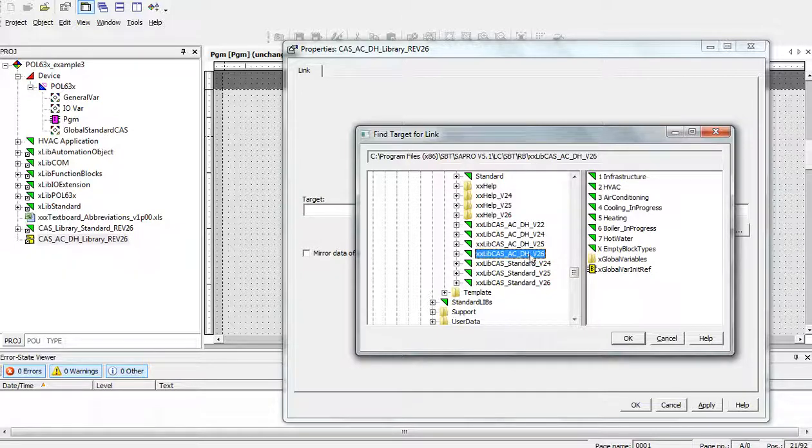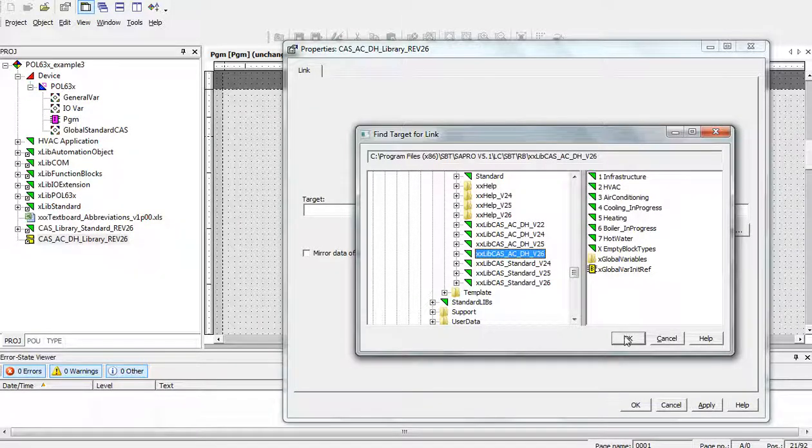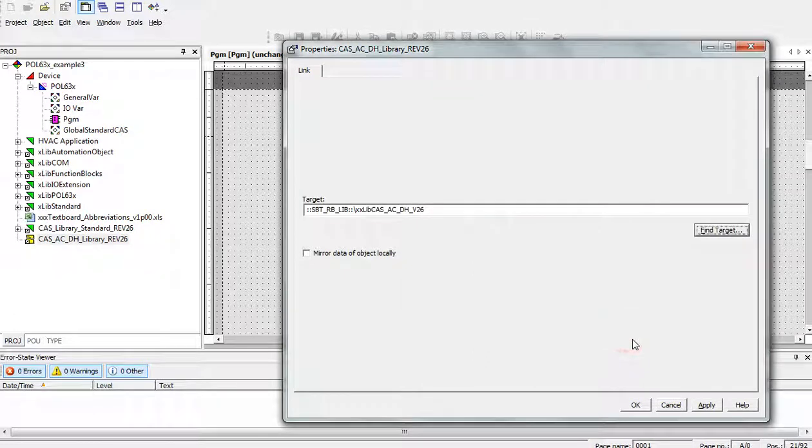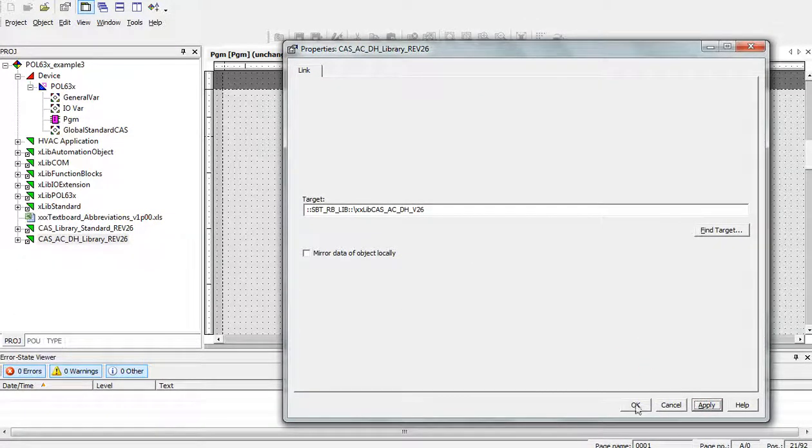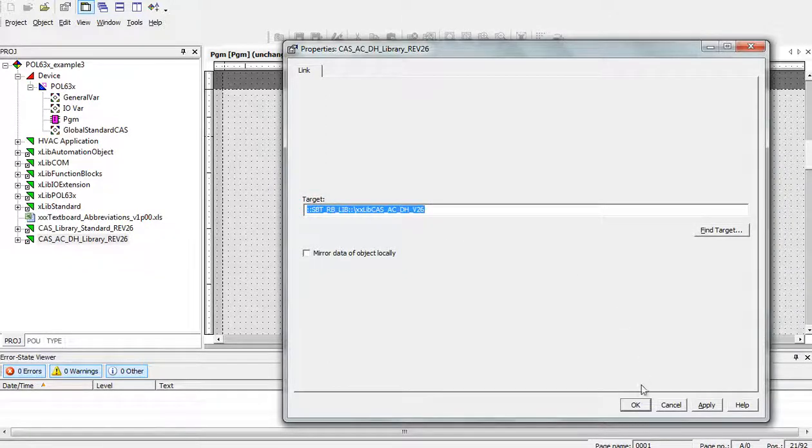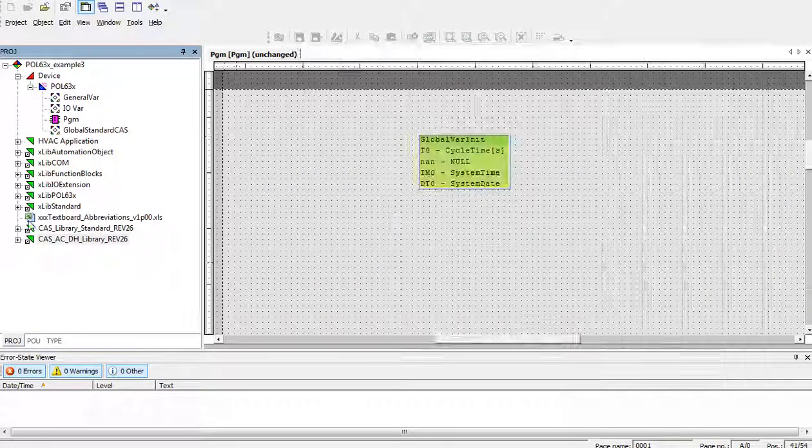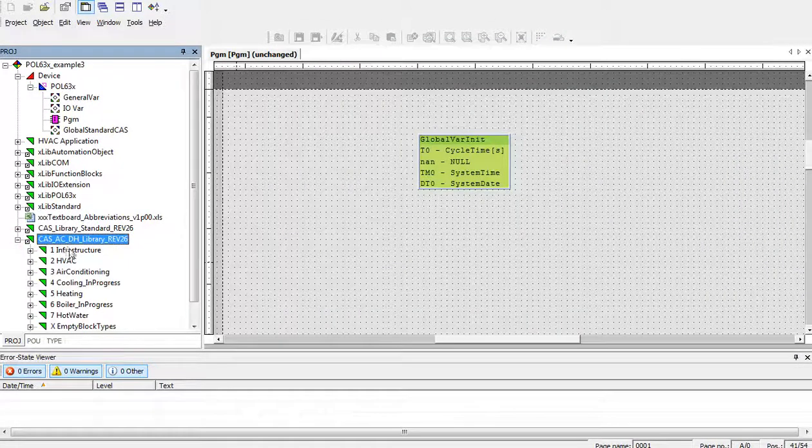So, xlibcas, ACDH version 26 and press ok. Apply. You can see that again the target path was changed and ok. Now the library is connected.